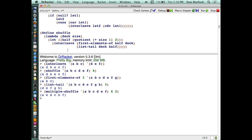Question: for shuffle, rather than having size be a parameter, can you just call length? You could. Our author is very concerned about performance — that big-theta concern — and we're going to do some functions later where we are concerned with performance. But yes, you could definitely do that. For small examples, you probably couldn't tell the difference in runtime.